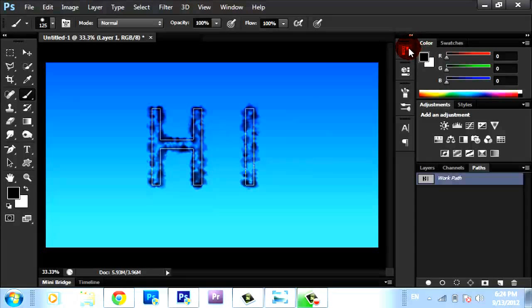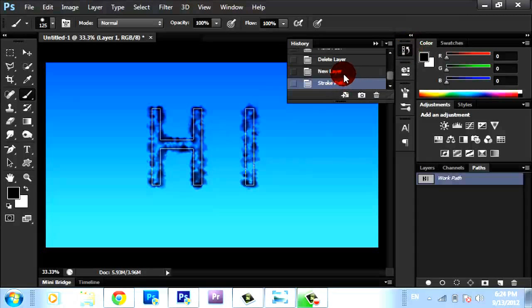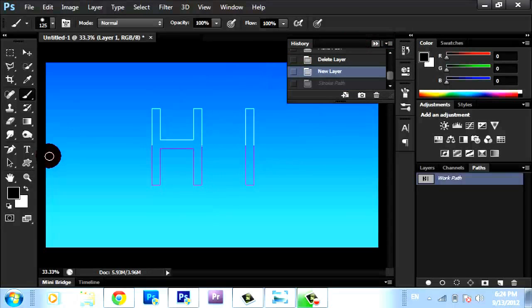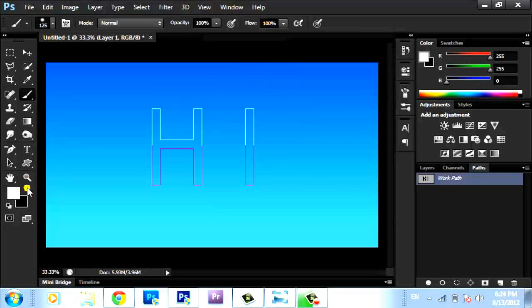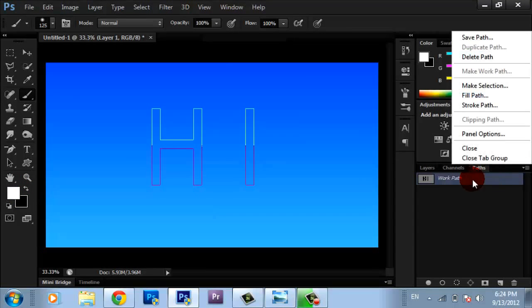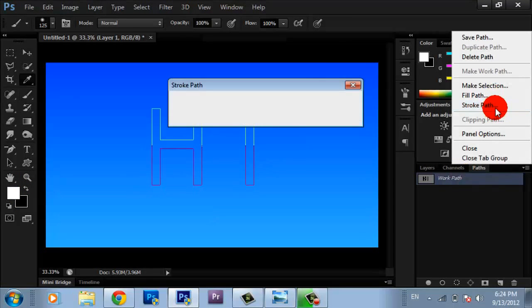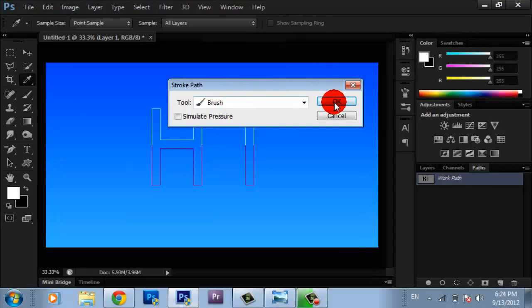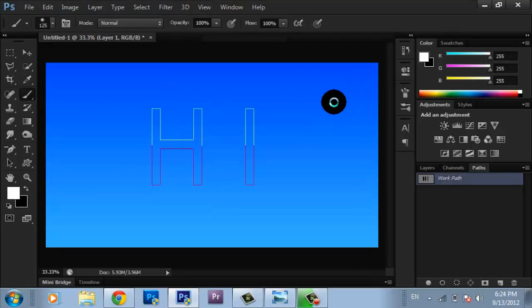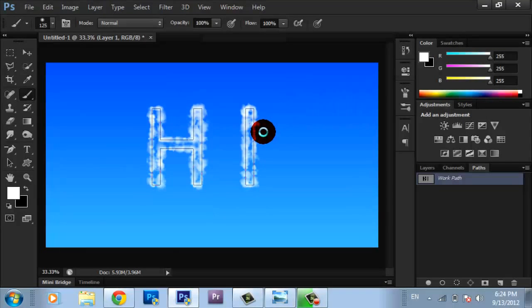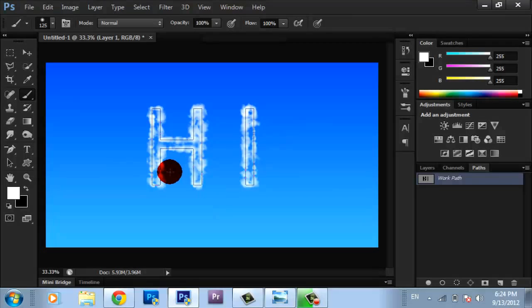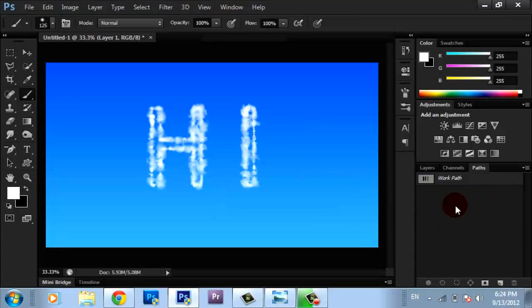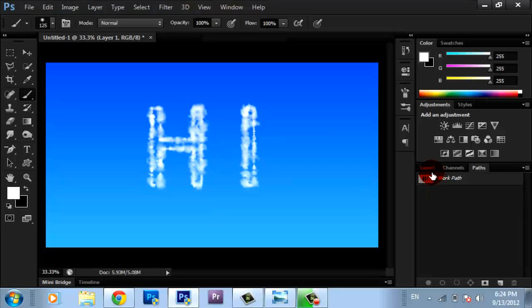Oh, I'm sorry, I made the color black. Make sure that the color is white so the stroke path can be white like sky color. Go Brush, OK. Now when you click any place on the work path, you're going to find that it's written. Now we must add clouds.